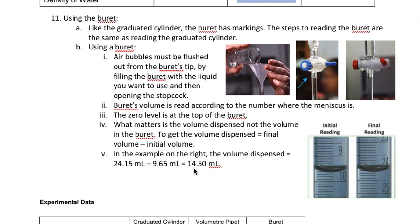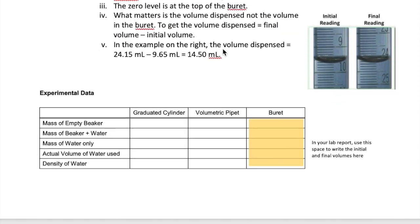As you notice, the significant figures in your calculation must be correct. In your lab report you would write 14.50 milliliters — though your actual number should be closer to 12 milliliters. In your lab report there's no designated space to write the initial and final burette volumes, but write those values next to the third column so it's clear how you obtained the actual volume of water.